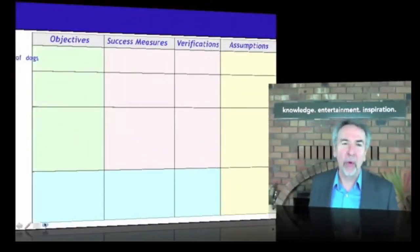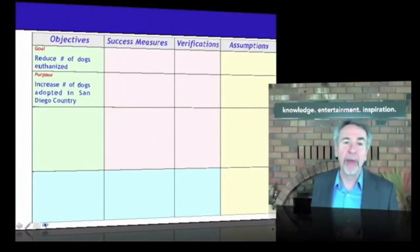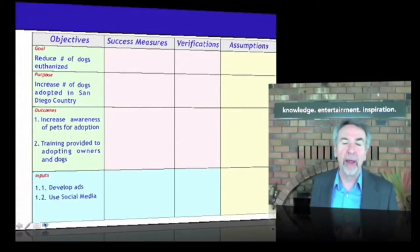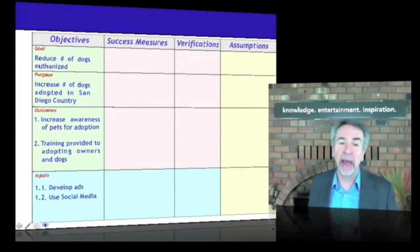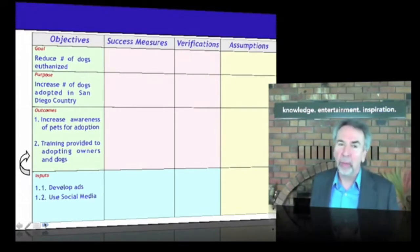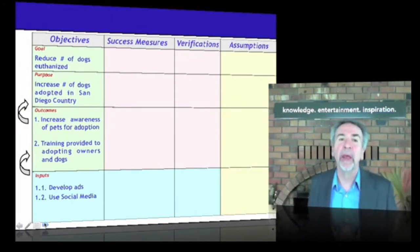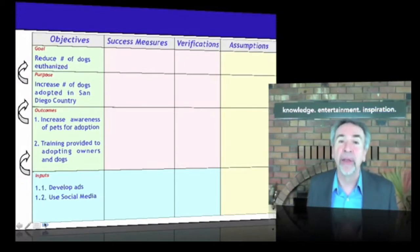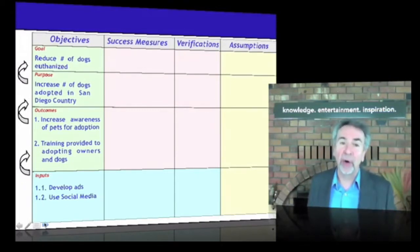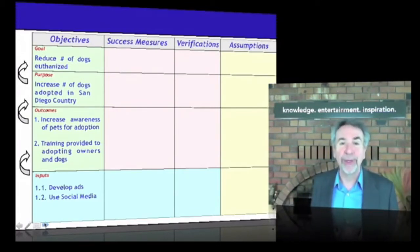Welcome back. The group came up with a hierarchy of objectives of the form if-then. Basically it says: if we do certain tasks — which we call inputs — we can provide these outcomes: increased adoption and training. If this will accomplish a purpose — increase the number of dogs adopted — and contribute to the goal of reducing the number that's euthanized. With that hierarchy of objectives, we can come back now and answer question number two: what does success look like at each of those levels?